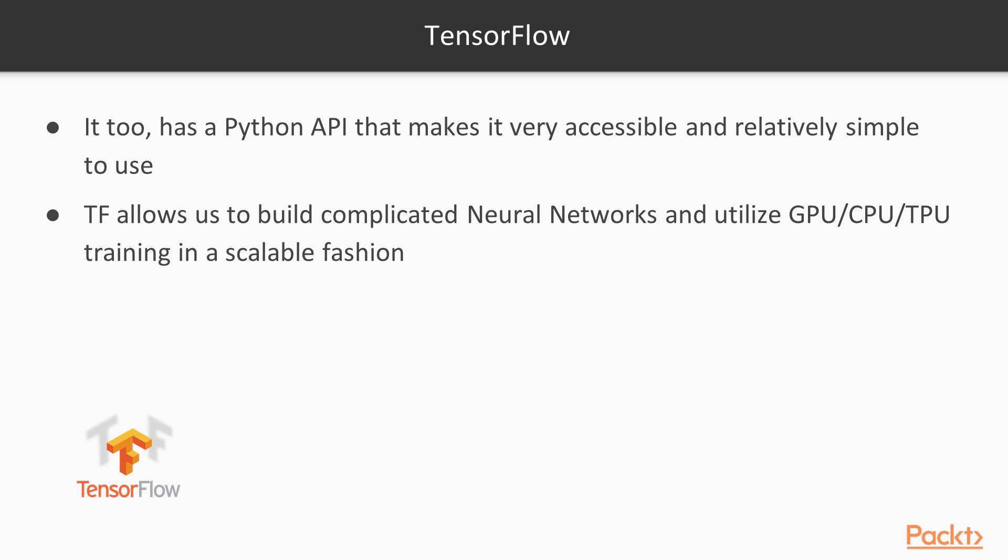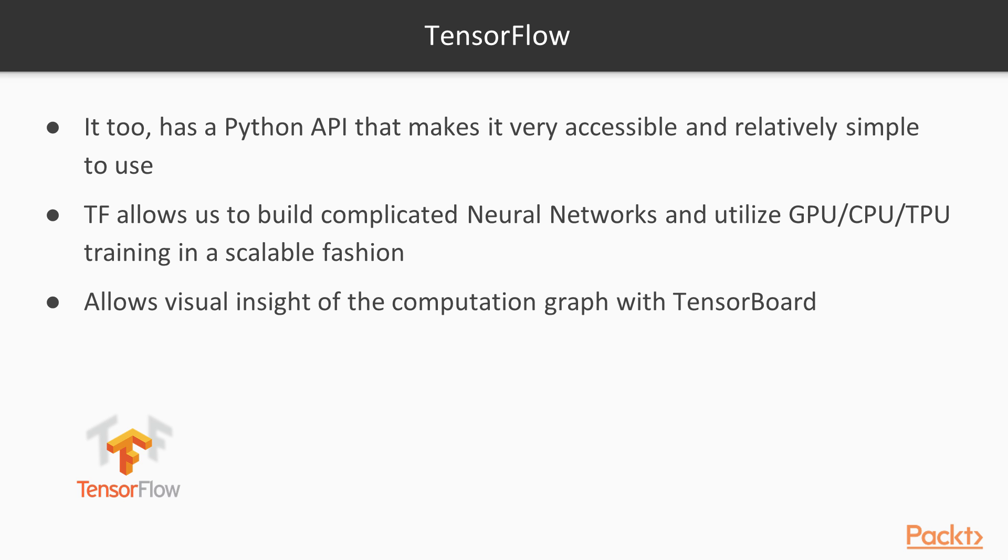However, Keras is far easier and it allows us now to build complicated neural networks that utilize GPUs, TPUs, and CPUs in a scalable fashion so we can take advantage of large computing warehousing power. It allows us to view the training process and a lot of other things with the computational graph provided in TensorBoard.